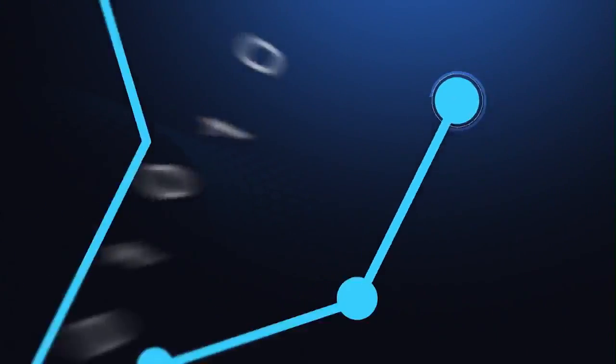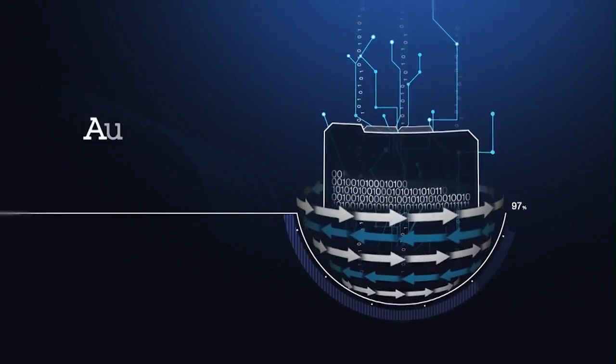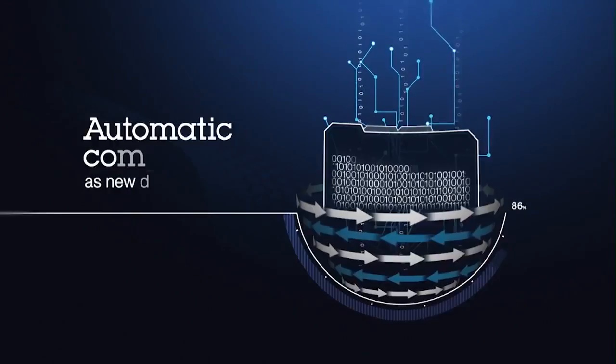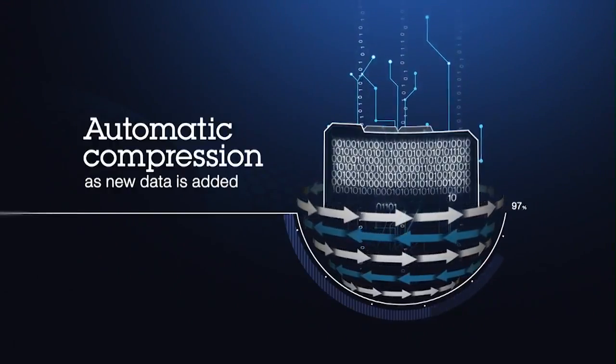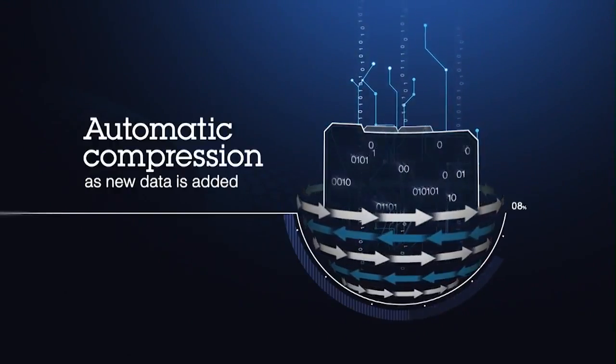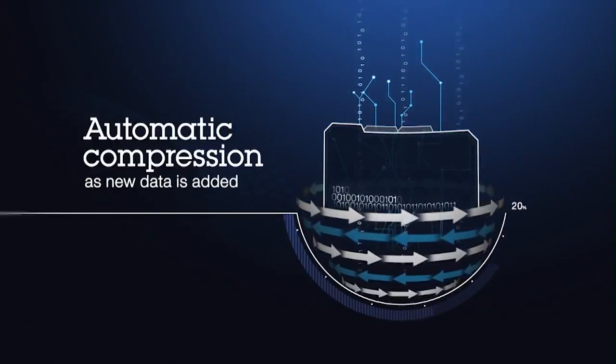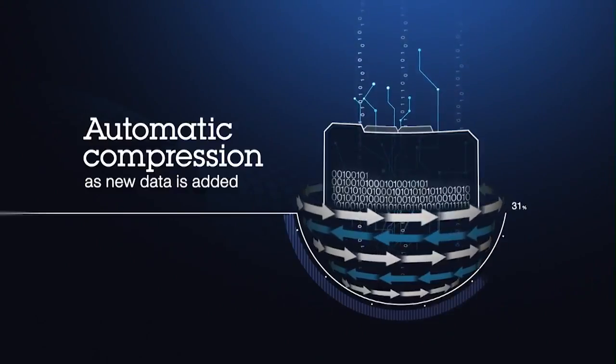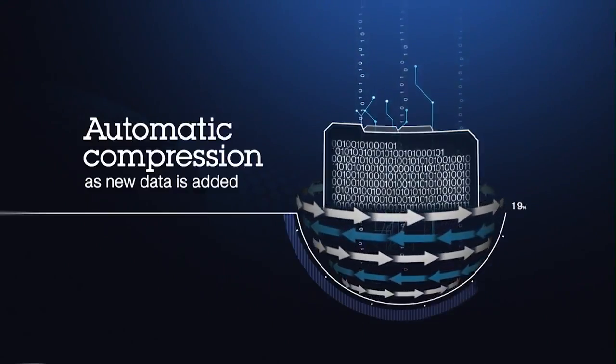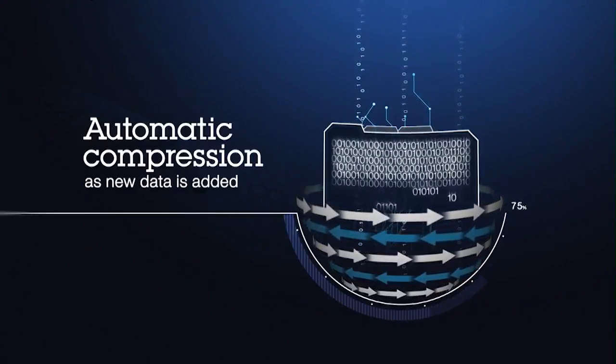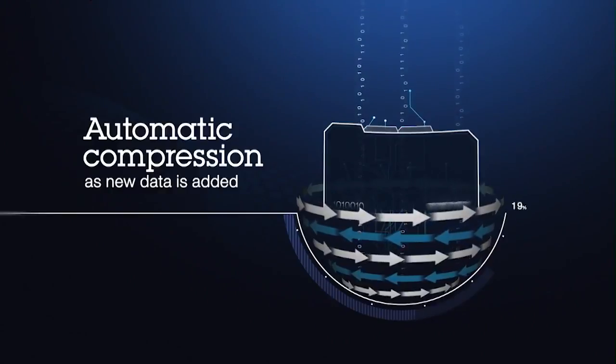In addition, version 12 introduces automatic compression for tables once they reach a minimum number of rows. This time-saving feature eliminates the need for an administrator to monitor table sizes in order to manually execute compression operations.